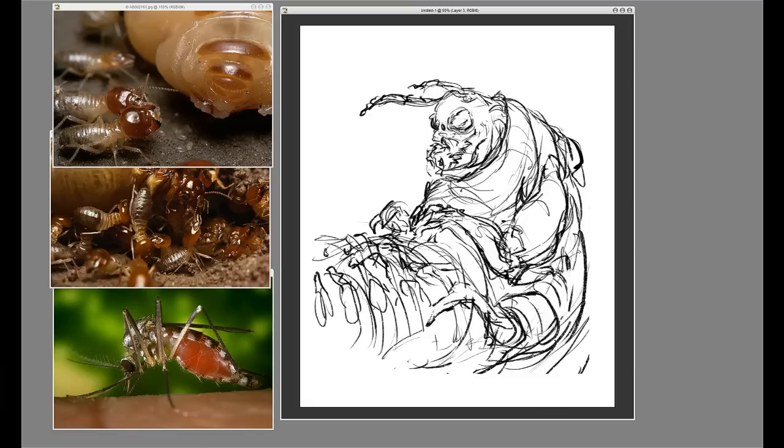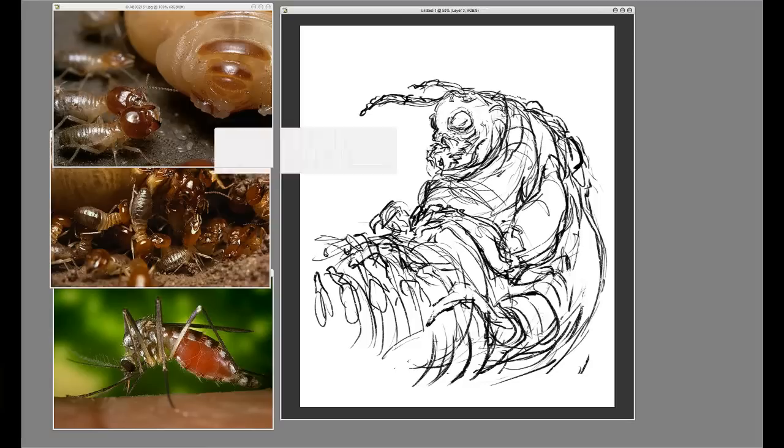We start with a simple sketch. This has obviously been sped up from an hour and a half down to 20 minutes for YouTube. Please watch in HD full screen so you can see all the details. So we started sketching.